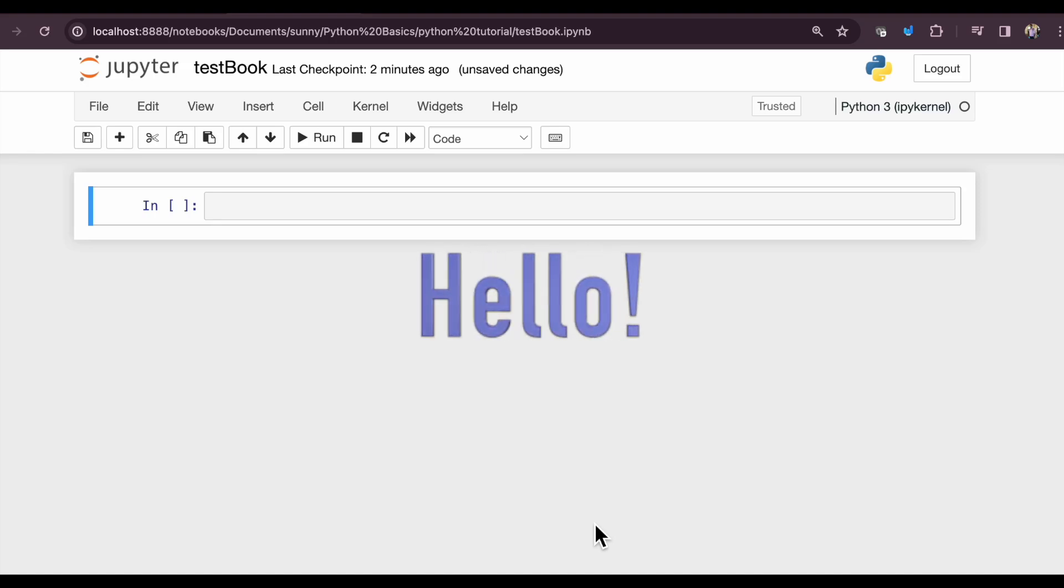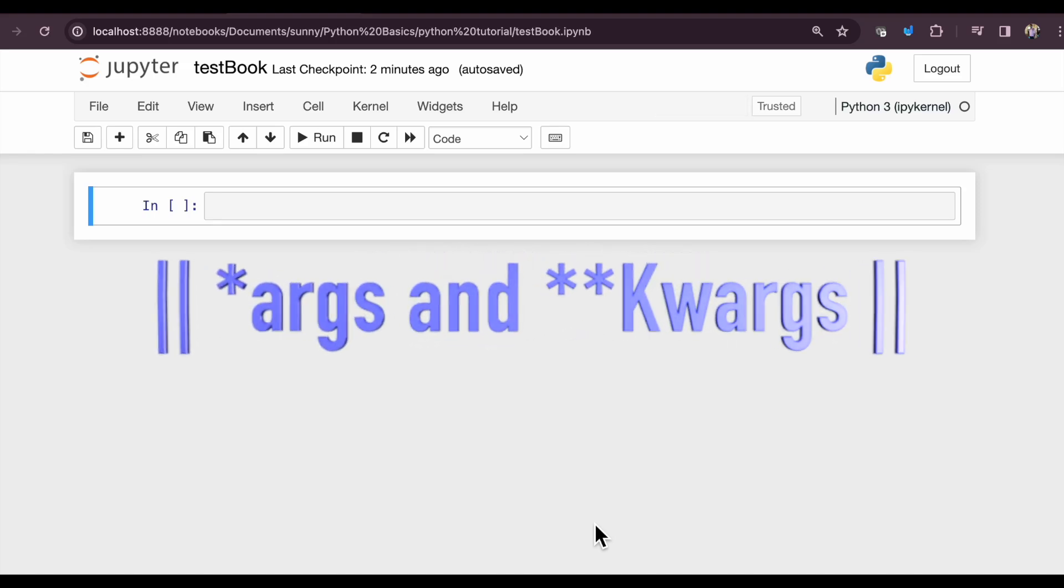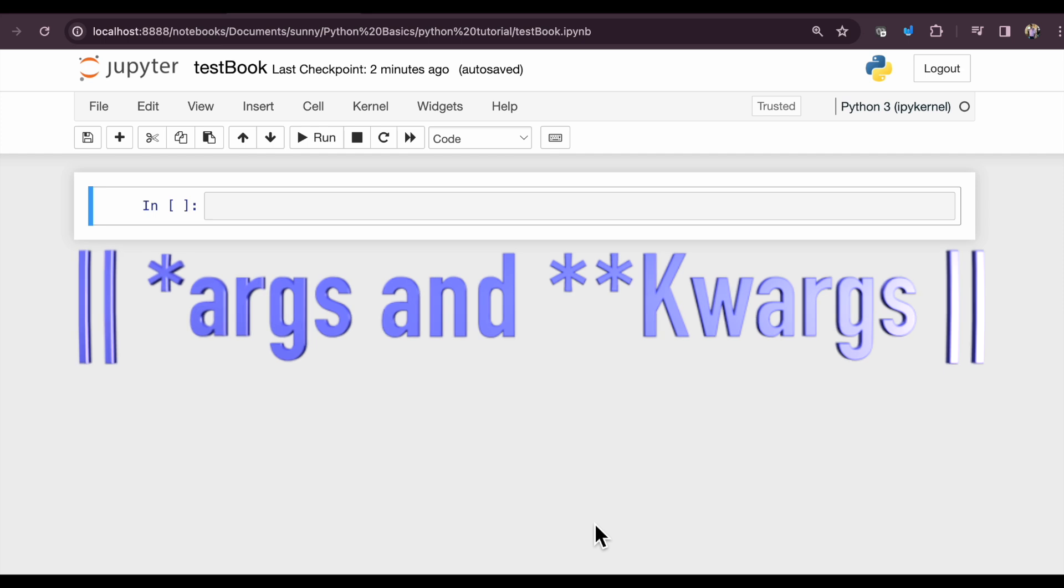Hello and welcome. In this video, we will explore how asterisk and double asterisk are used in Python programming language. Let us first understand what asterisk means in Python.